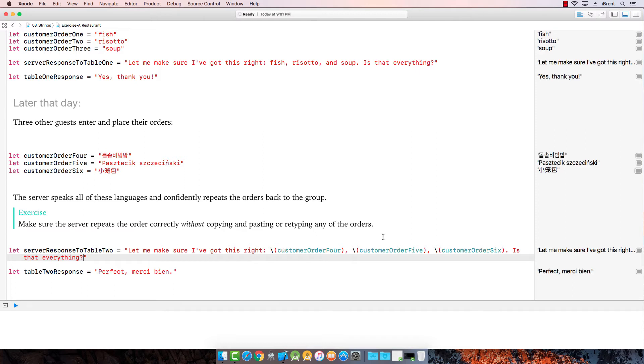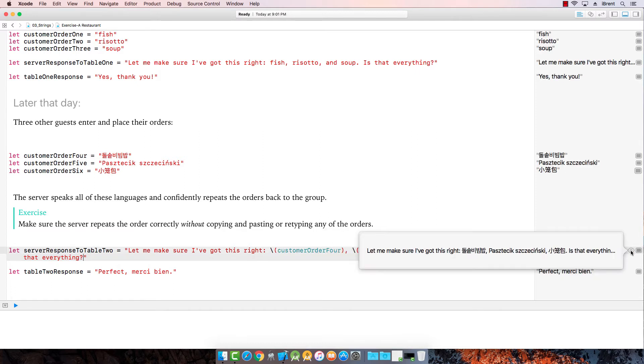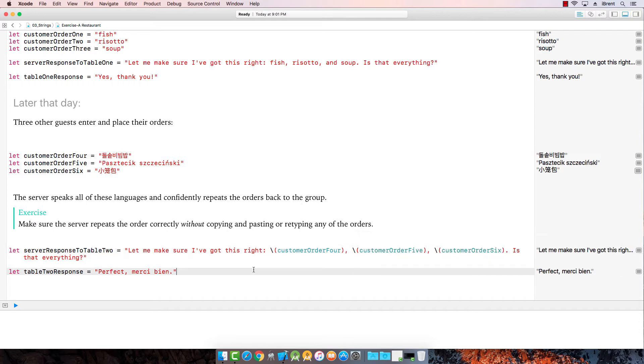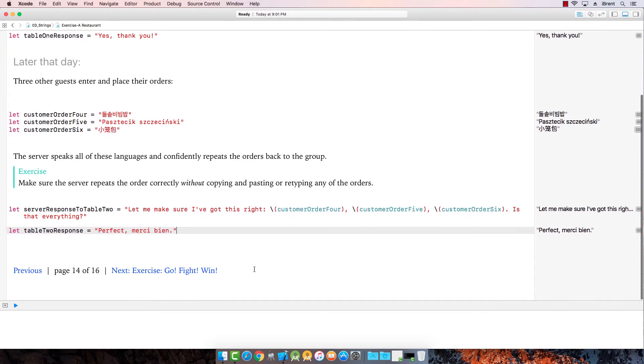Okay, so let's see how that looks. Hey, hey. Let's make sure I've got this right. Something, something, something. Is that everything? Awesome. Cool. All right, let's go to the next one.